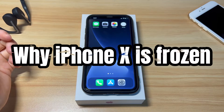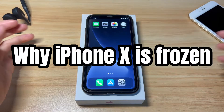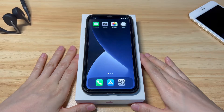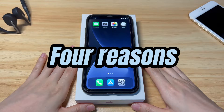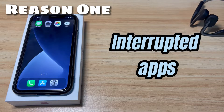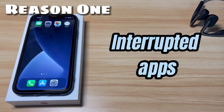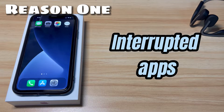Why is your iPhone X frozen and won't turn off or do anything? There are mainly four reasons for the frozen screen issue. First, interrupted apps — it's common that your iPhone X screen freezes randomly when a faulty app gets corrupted. The screen gets stuck and doesn't respond to touch at all.